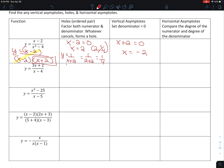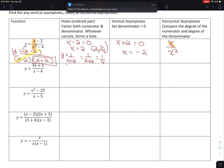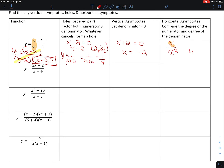For the horizontal asymptote, I compare the degrees. The highest exponent in the top versus the highest exponent in the bottom gives x over x squared. Since the highest exponent is in the denominator, my horizontal asymptote is y equals 0.